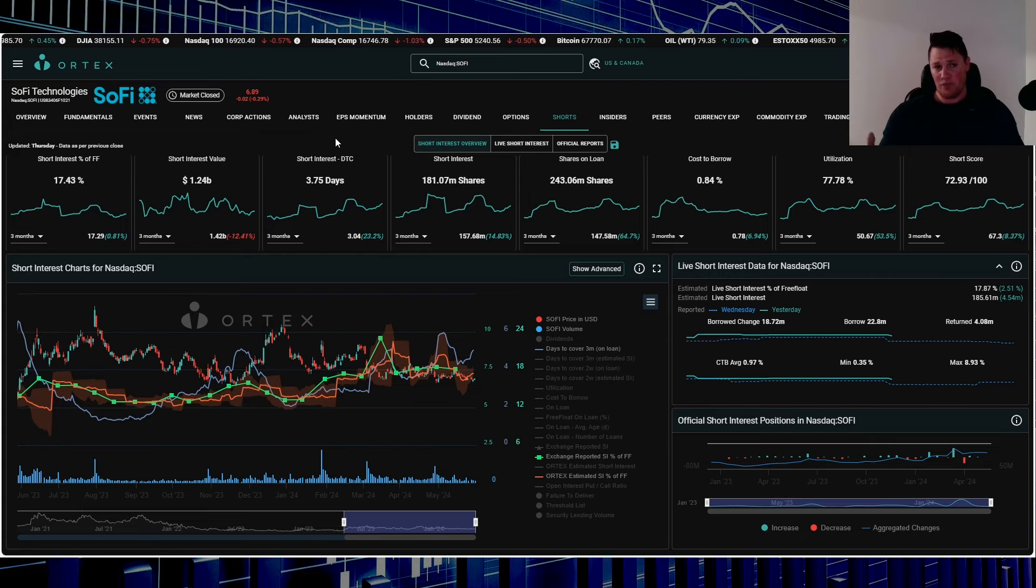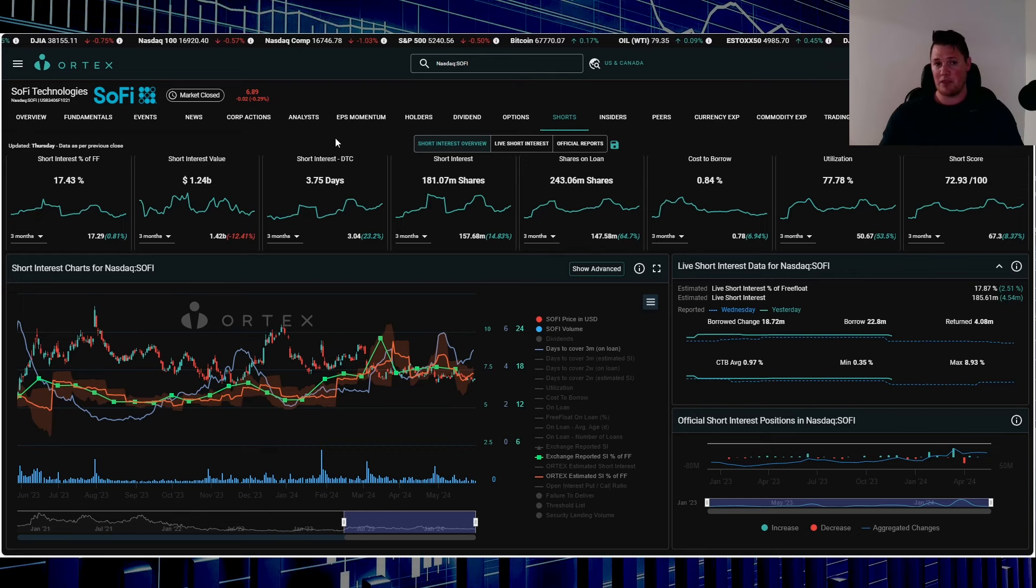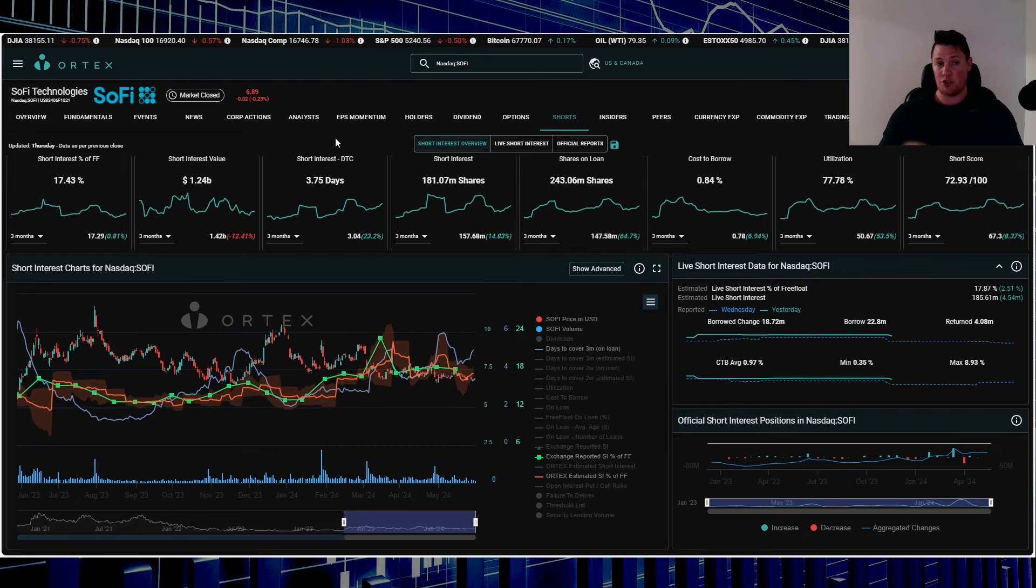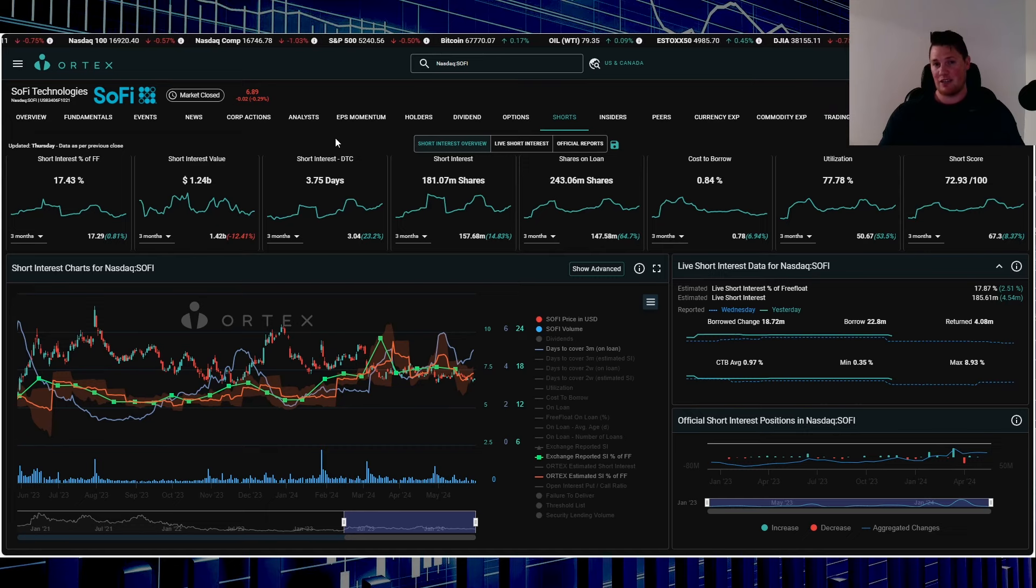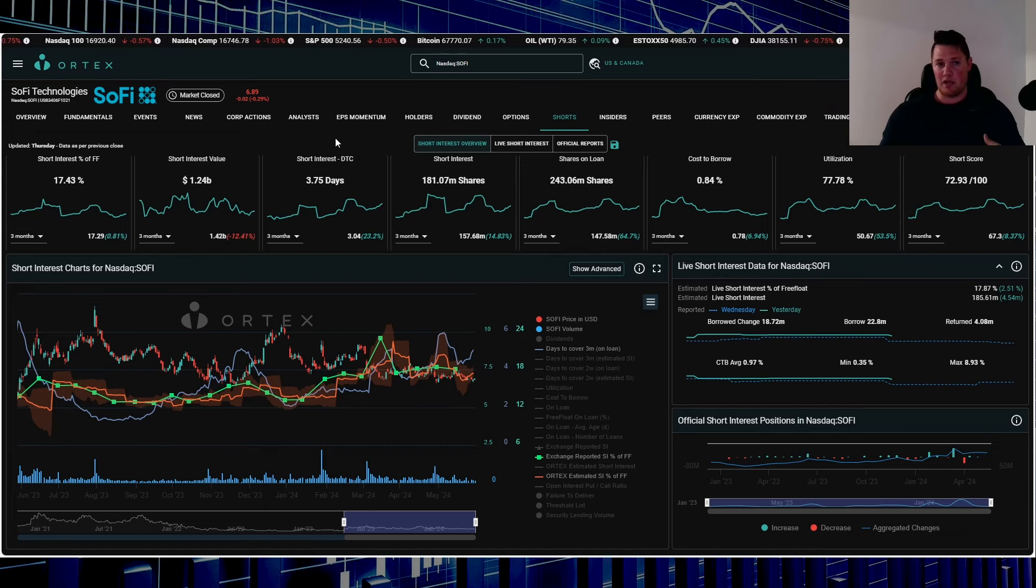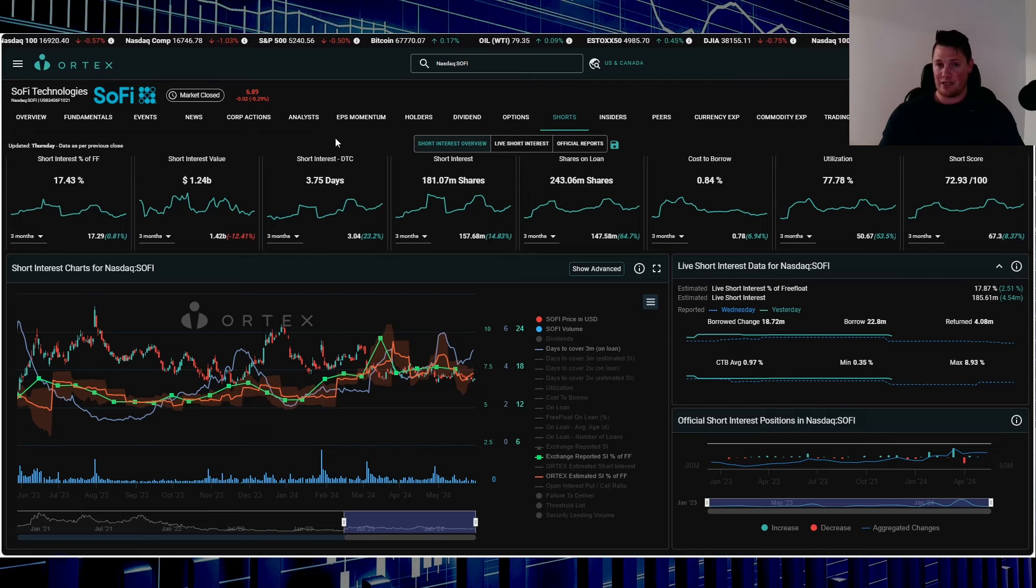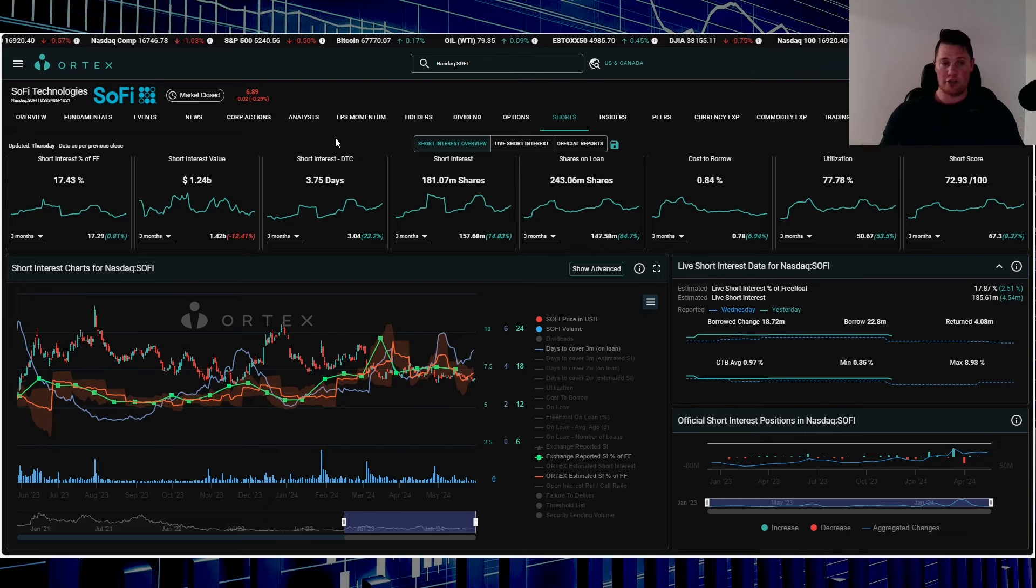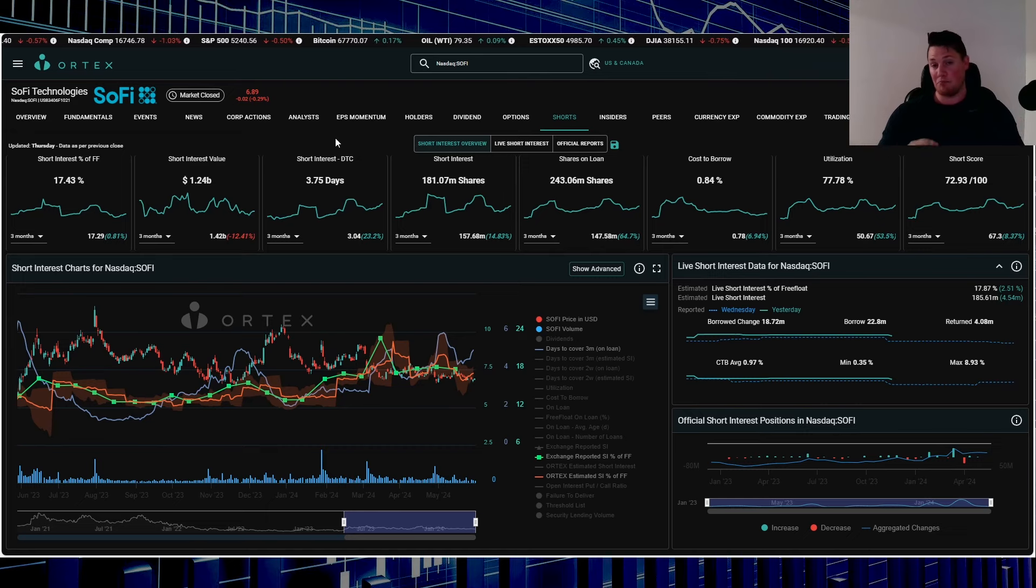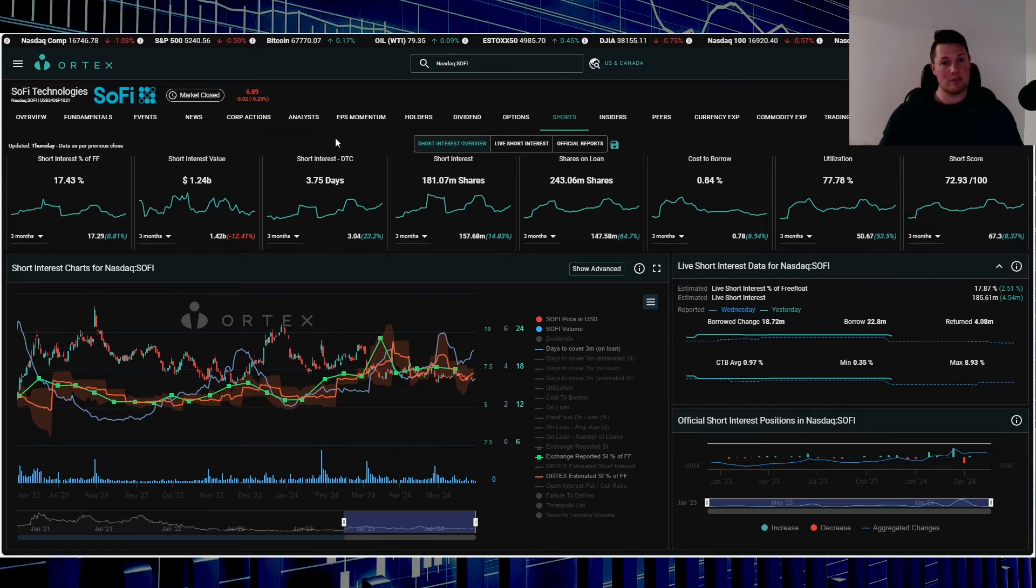Something to keep in mind as well—whoever is shorting SoFi has become very comfortable. They thought that they had an infinite money glitch and that SoFi was going to stay within a set range. But the market does appear that it wants to break out. Larger institutions are buying, so this might be a very rare opportunity that shorts do lose their position, pardon my French.